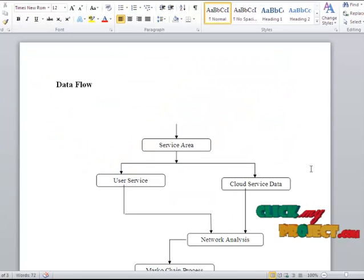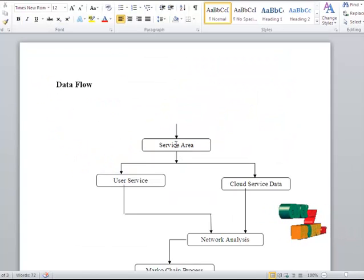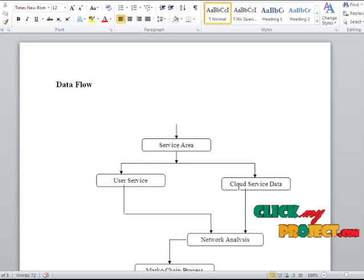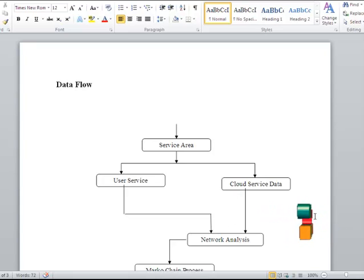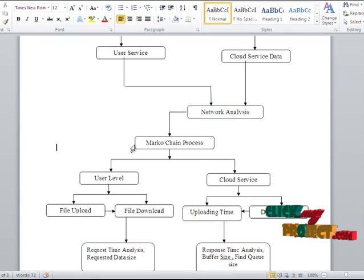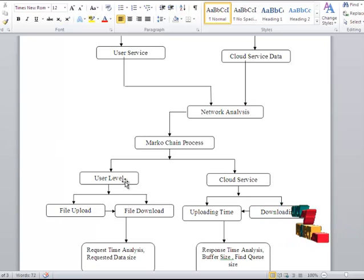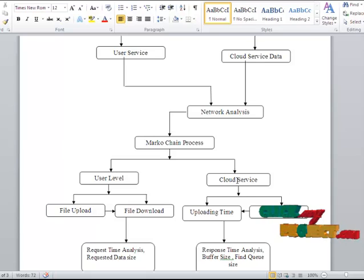In data flow, it considers the service area. It contains two services: one is user service and another one is cloud service. The cloud service contains the network analysis which implements the Markov chain process. It considers two levels of process: one is user level and another one is cloud service.